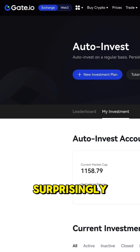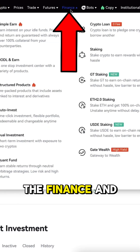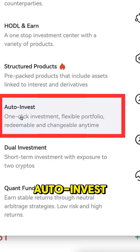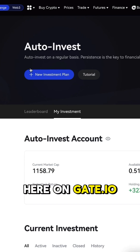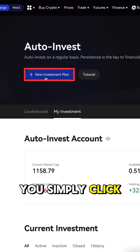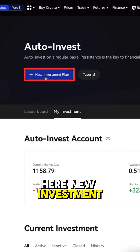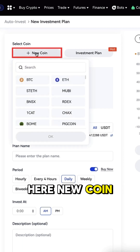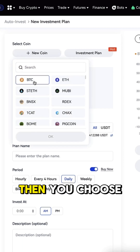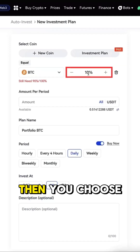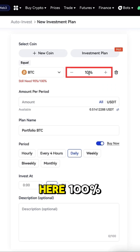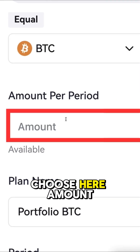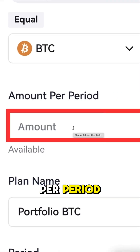You will find it here on the Finance section, then here under Auto-Invest. Once you are here on gate.io, you simply click New Investment Plan, then click New Coin, choose BTC, choose 100%, and then choose the amount per period.